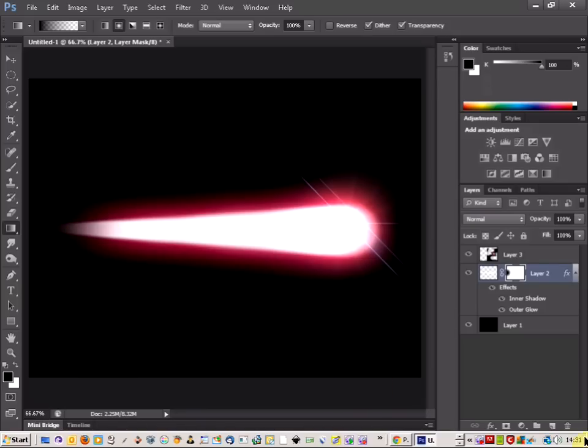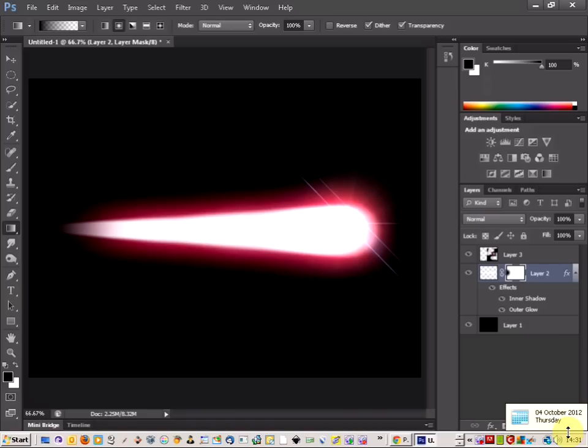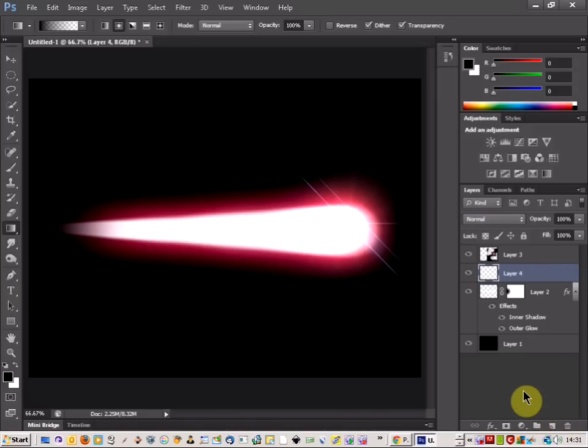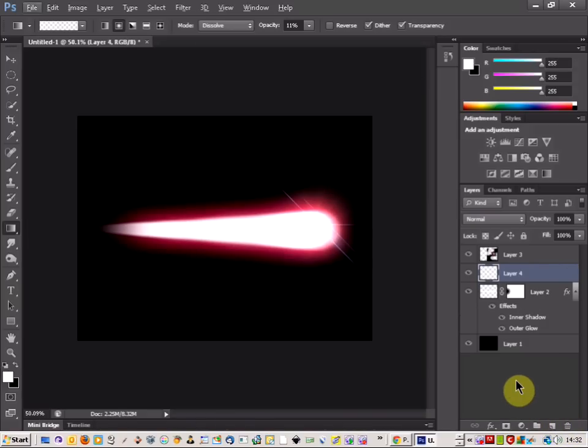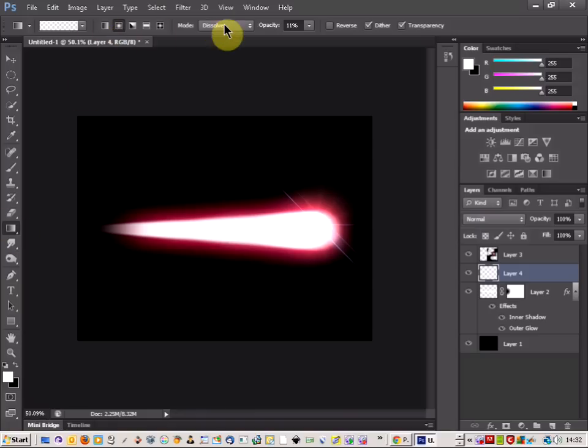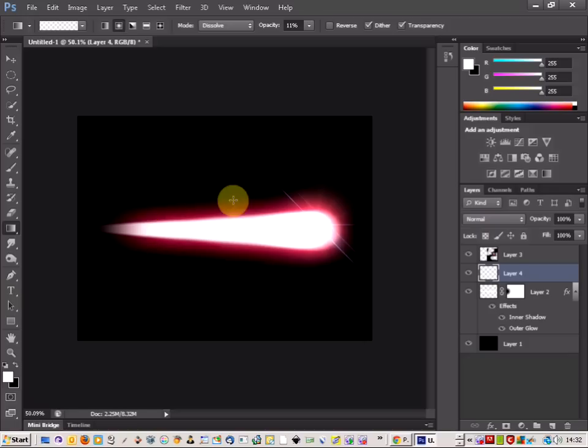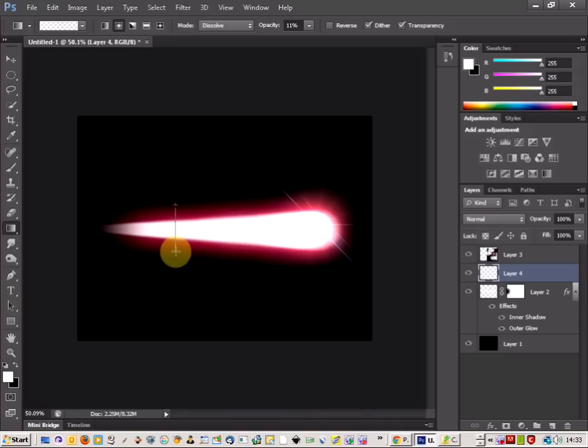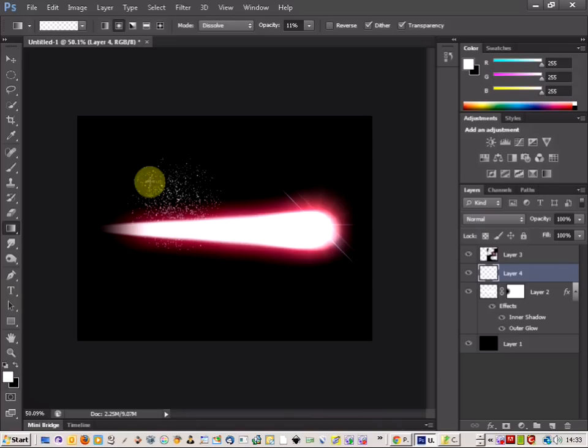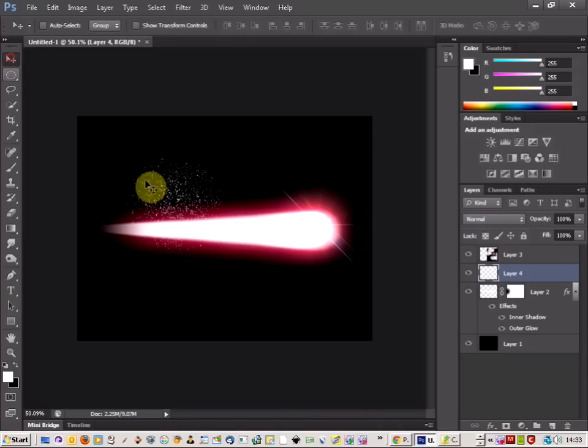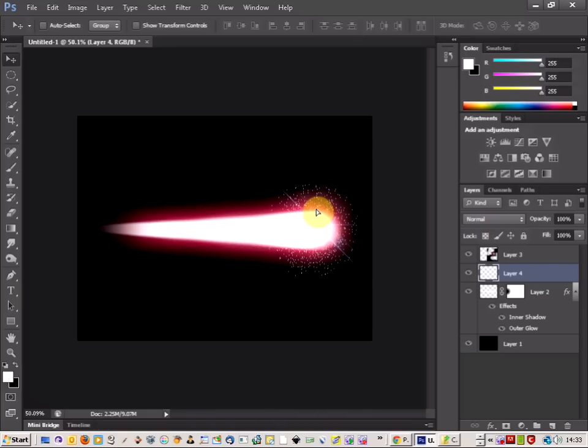Next thing you're going to do is go to new layer. So on your new layer, pick the gradient tool again and you want to change the mode to dissolve and bring the opacity down to about 10. And then all you're going to do is just draw a line down just about the height of the end of the star itself. There we go, and get a nice effect like that with a little white pattern. I'm just going to put that at the end here.